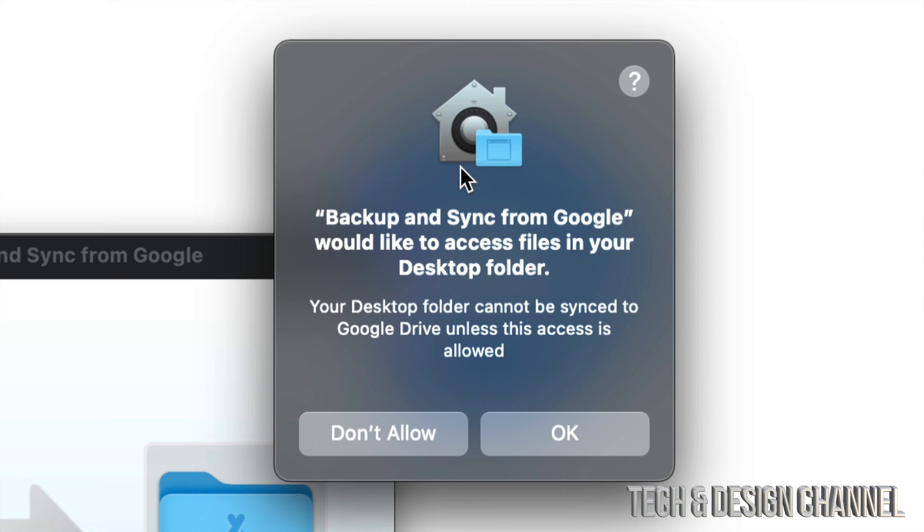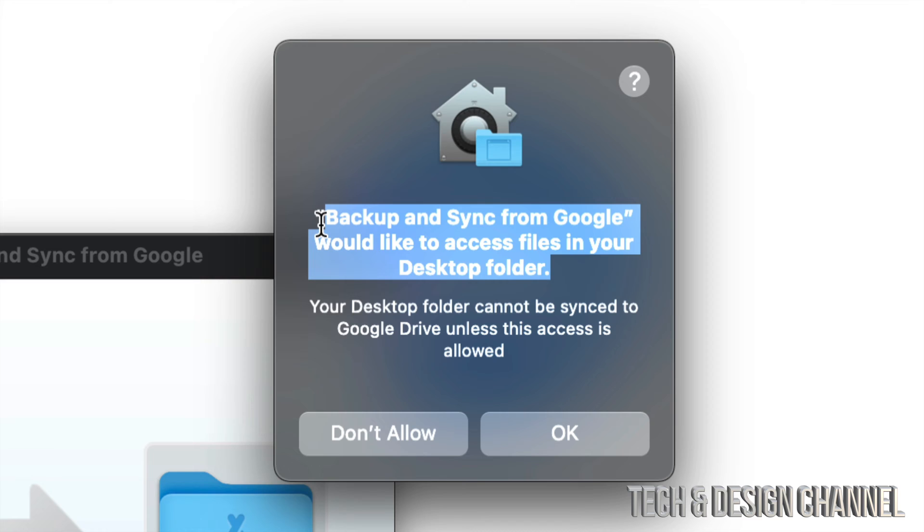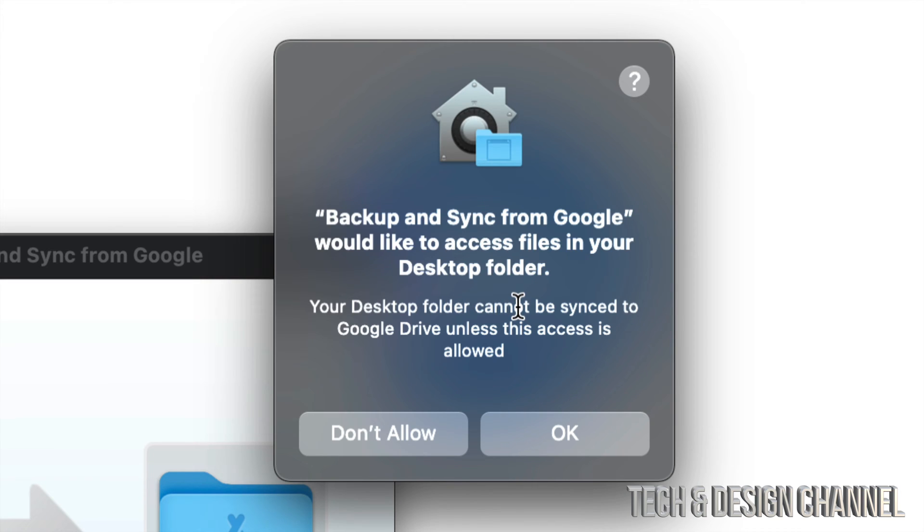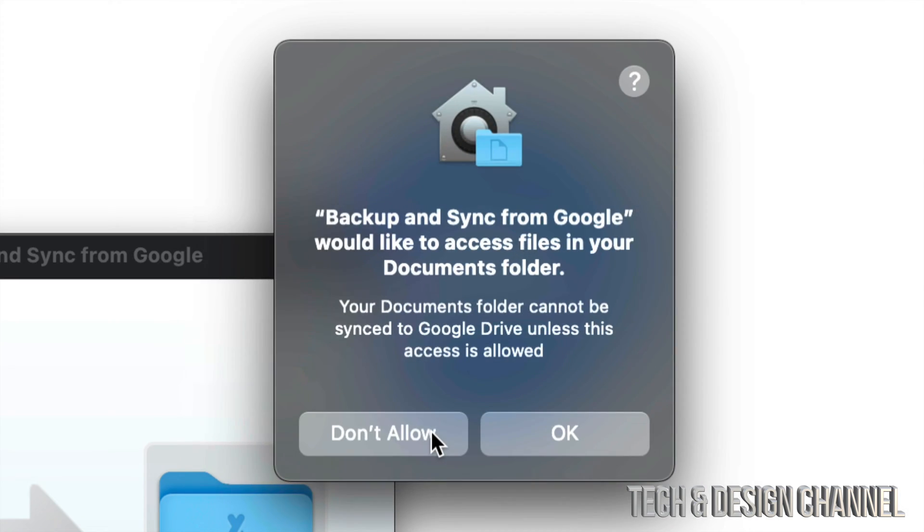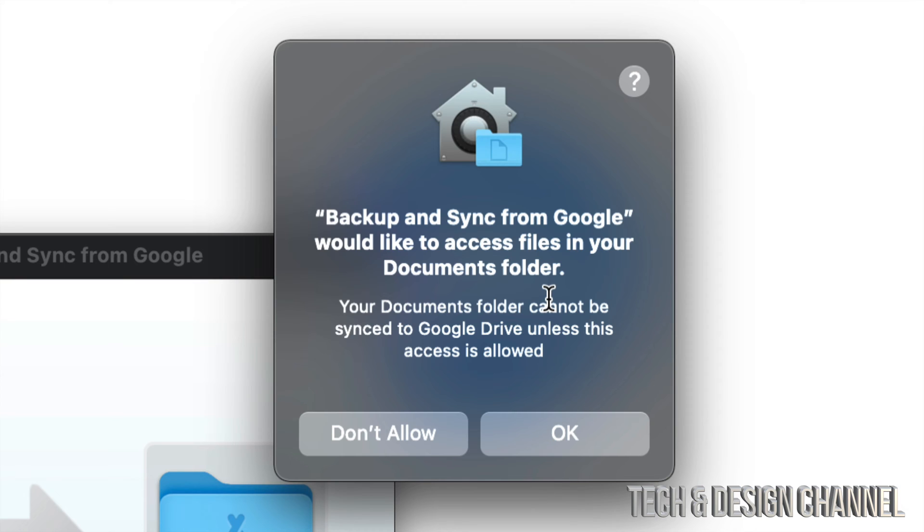And at this point I actually don't want Google Drive to have access to my desktop folder because that's not what I want to back up. But you guys can always allow it or not allow. It's really up to you. So I'm going to put Don't Allow for now. Now here, Backup and Sync from Google would like to access your documents folder. That's actually what I do want to backup on my Google Drive and not stuff on my desktop. So I'm going to click on OK.